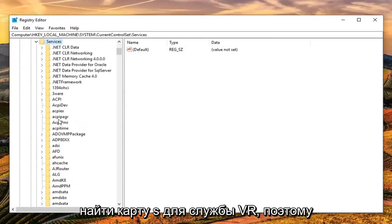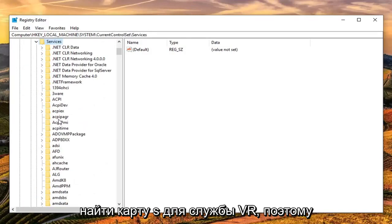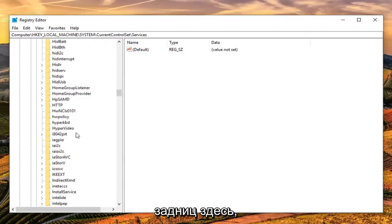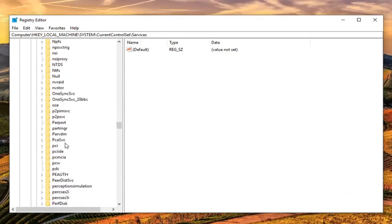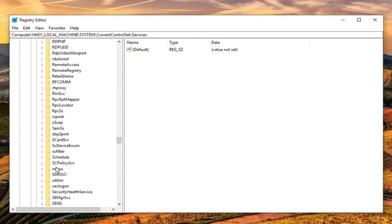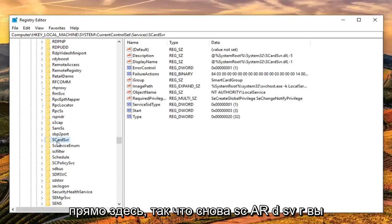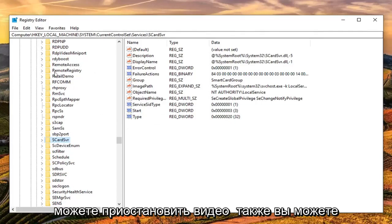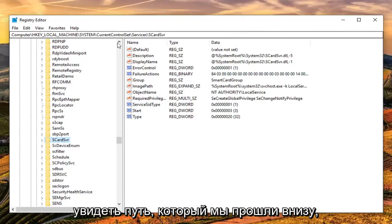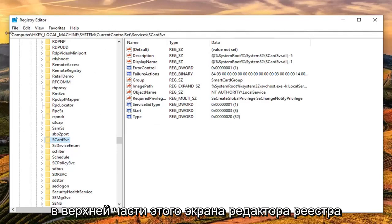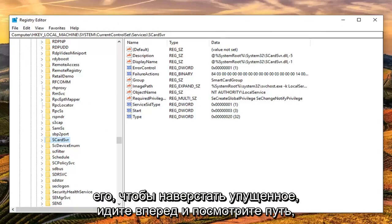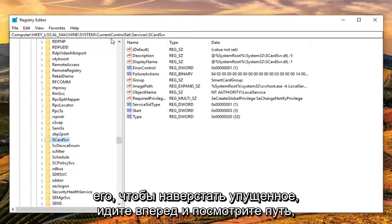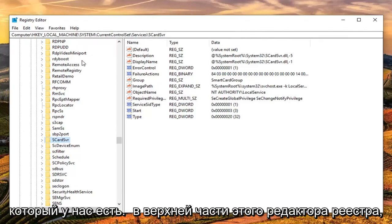Expand Services. Now you want to look for the SCardSVR service — S-C-A-R-D-S-V-R. You can pause the video as well. You can see the path we have navigated to at the top of the Registry Editor screen, so you can clearly re-watch or pause the video to catch up and see the full path at the top of the Registry Editor.